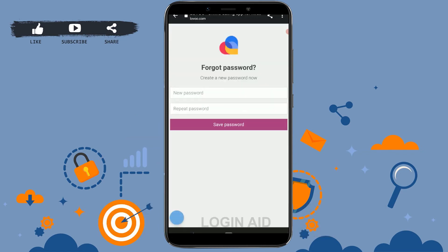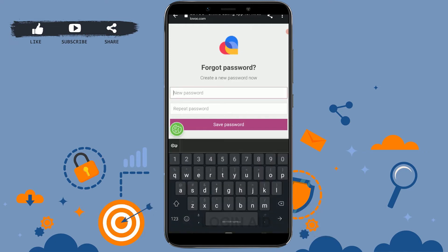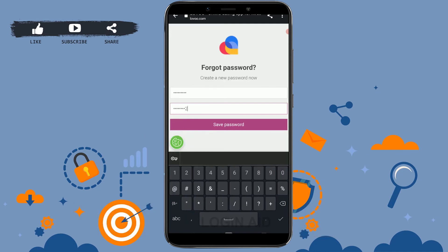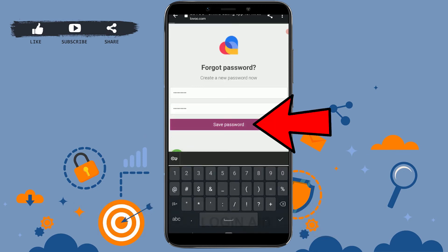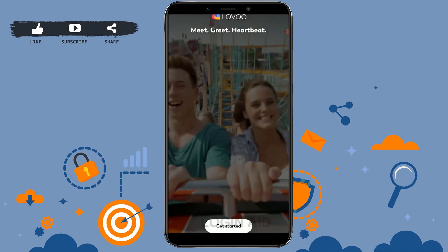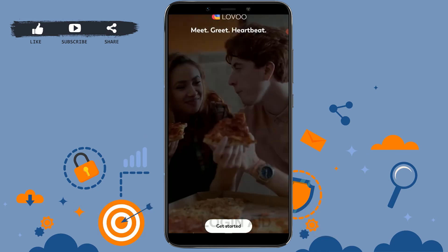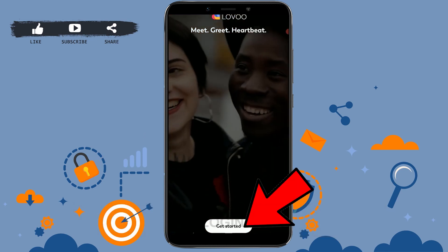Here you need to tap on 'Set New Password.' This way you will be able to reset a new password. Tap on the text box and provide a new password. Below, you need to repeat that password for confirmation — the above and the below password must match.